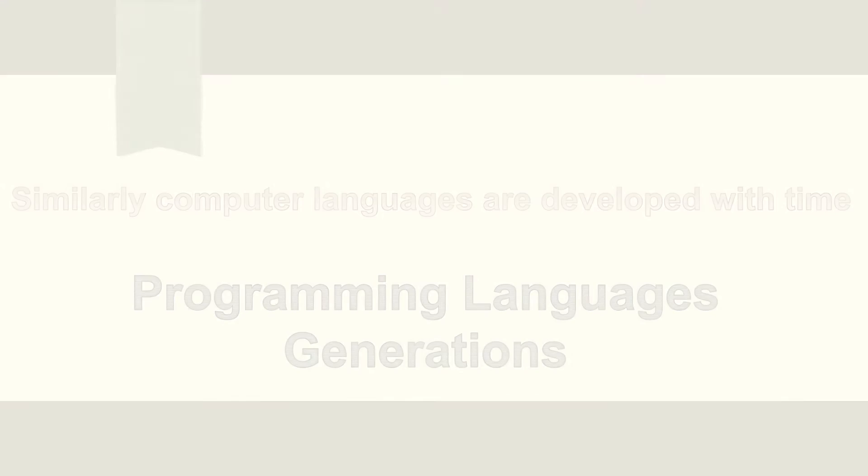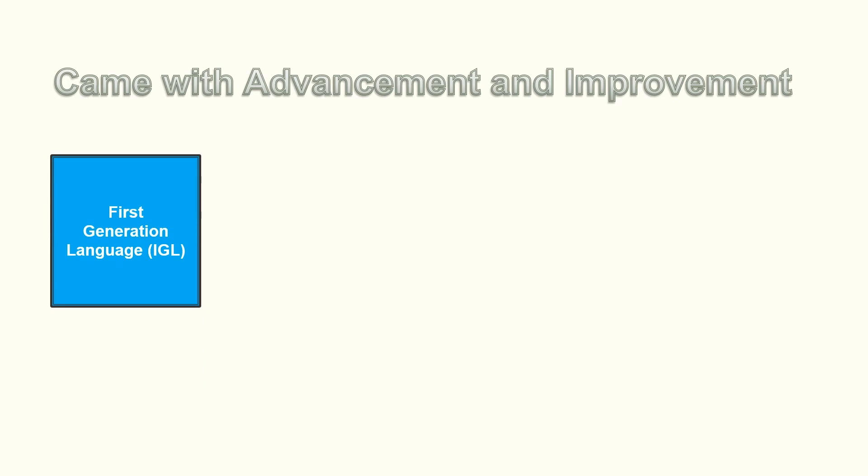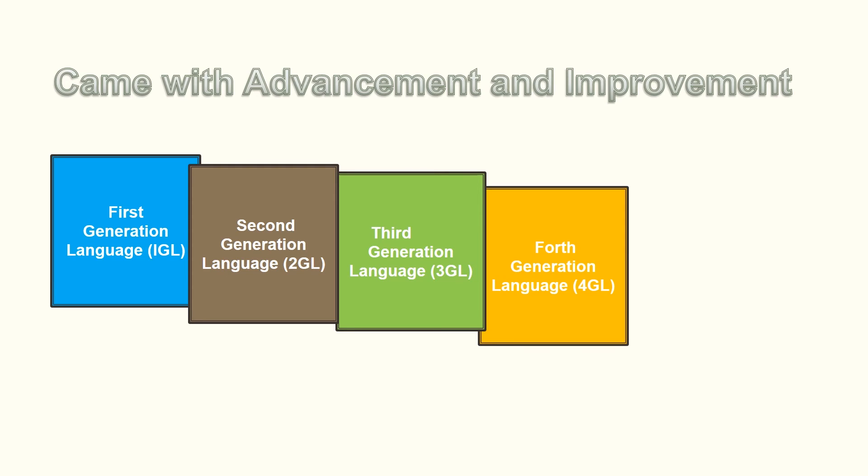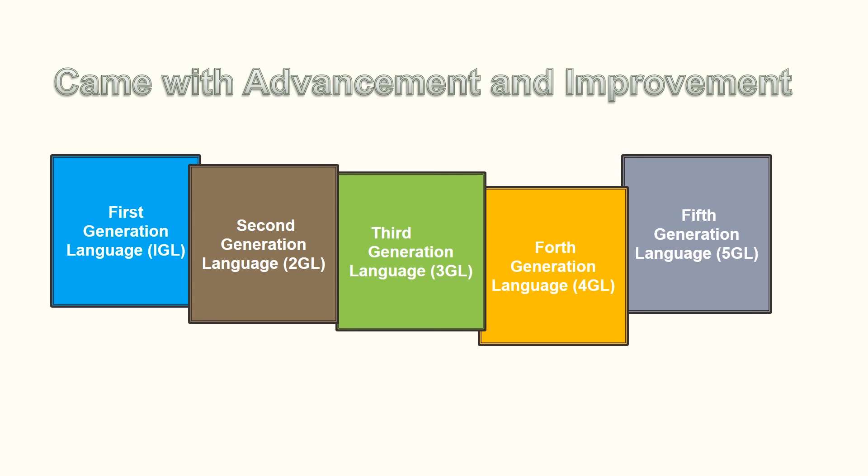And each generation came with its own advancements and improvements as compared to the previous generations. These generations include 1st generation language (1GL), 2nd generation language (2GL), 3rd generation language (3GL), 4th generation language (4GL), and 5th generation language (5GL). We will study about them in the upcoming video.